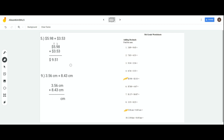Now let's do number 9 together: 3.56 centimeters plus 8.43 centimeters. We're given the unit centimeters, so we bring it down. Align all the numbers and start adding. 6 plus 3 equals 9, bring that down. 5 plus 4 equals 9, bring 9 down again. Put your decimal — do not forget your decimal. Then 3 plus 8 equals 11, so you get 11.99 centimeters. Units matter!